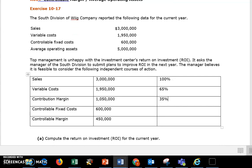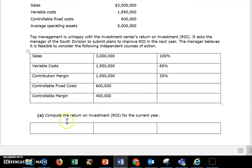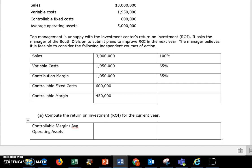Let's look at how we use these numbers to compute our return on investment. Remember, return on investment is taking that controllable margin and dividing by my average operating assets. My controllable margin is $450,000 and my average operating assets are $5,000,000. Doing those calculations gives me a return on investment of 9%.